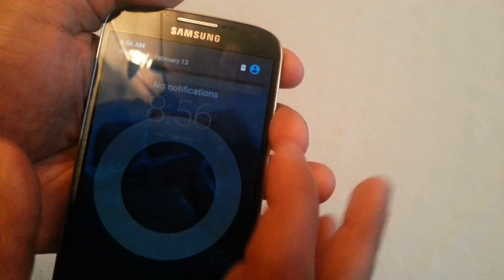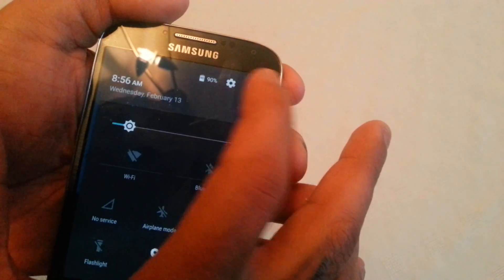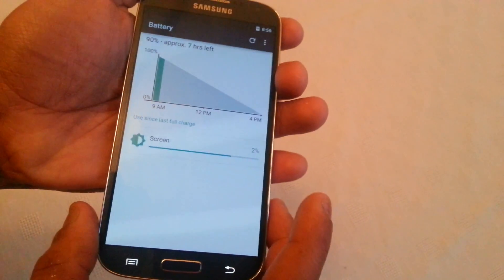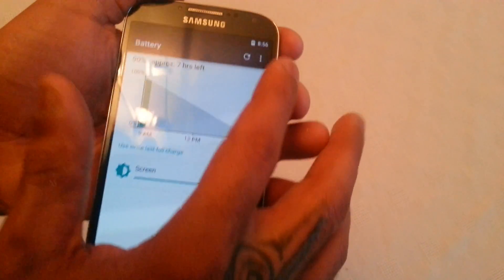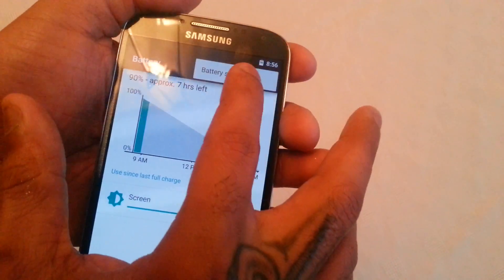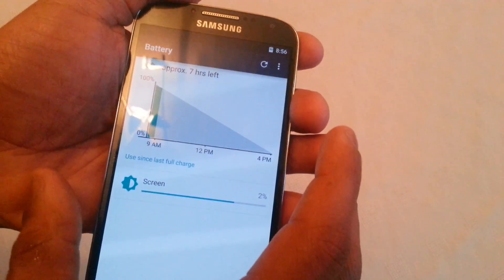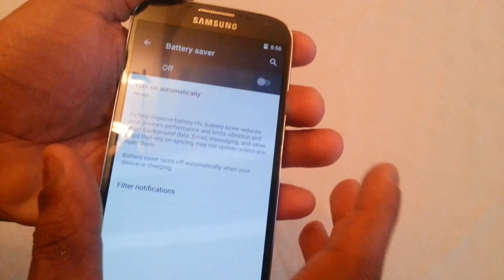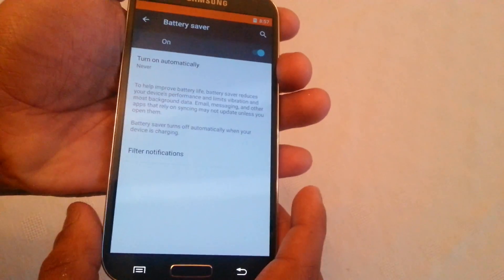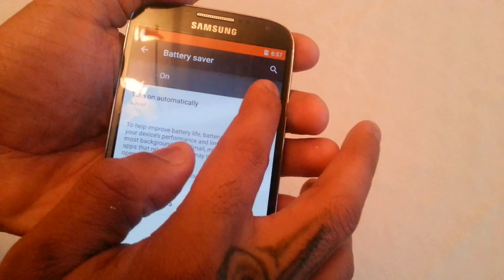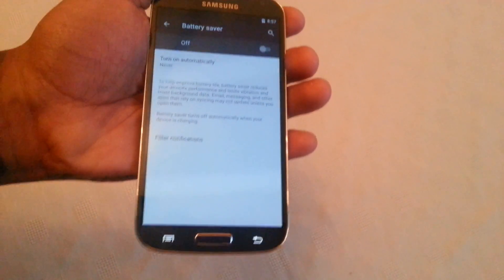When you tap on the battery icon it takes you into the battery menu, where you can turn battery saver on to save battery consumption. Let's just turn that back off.